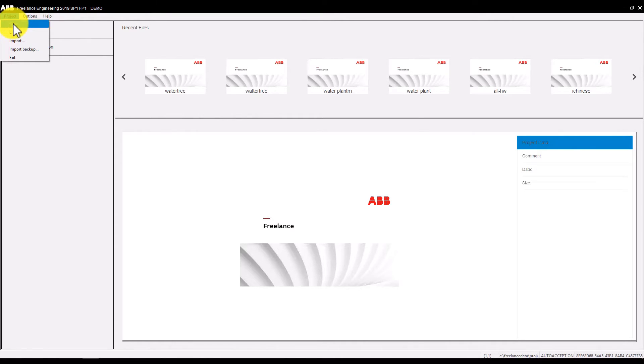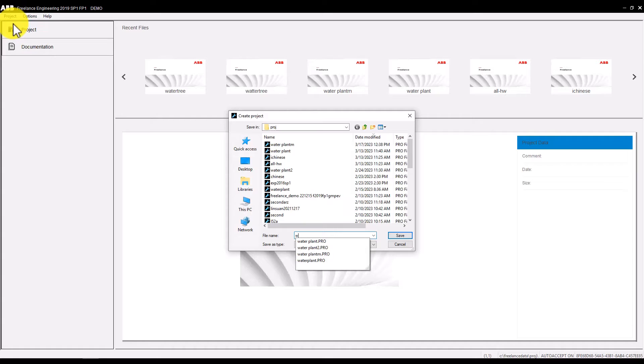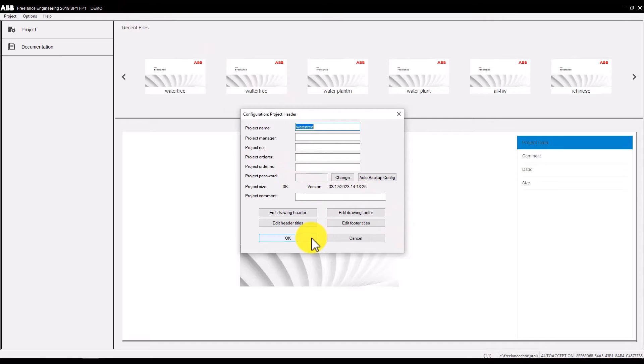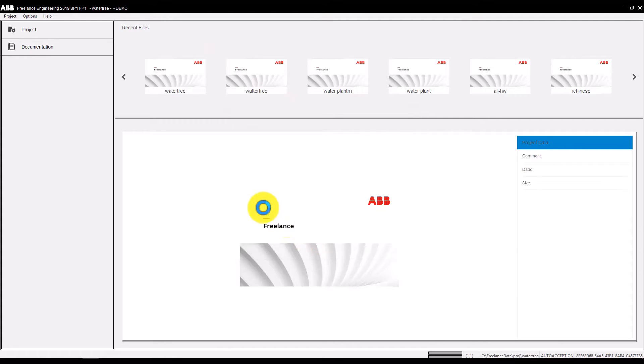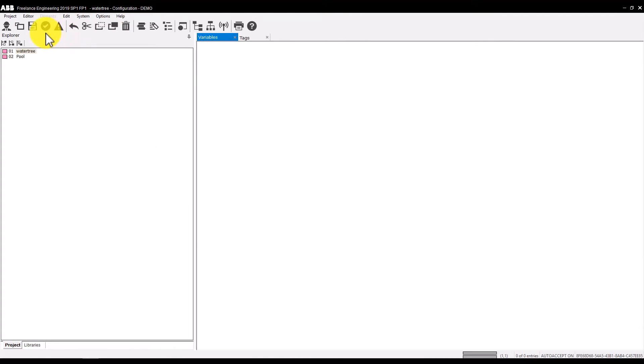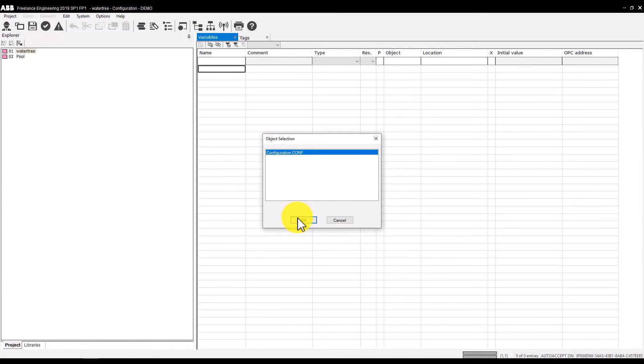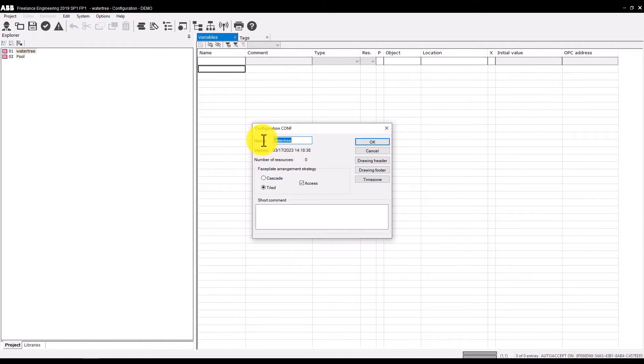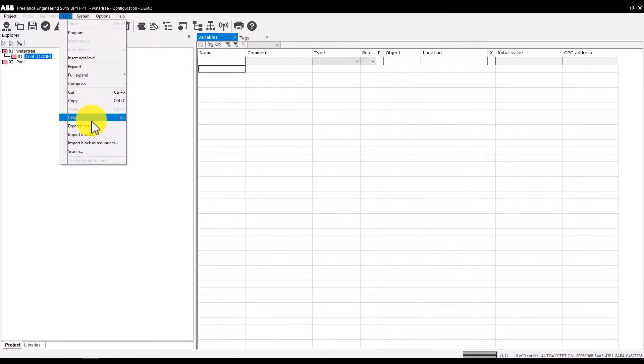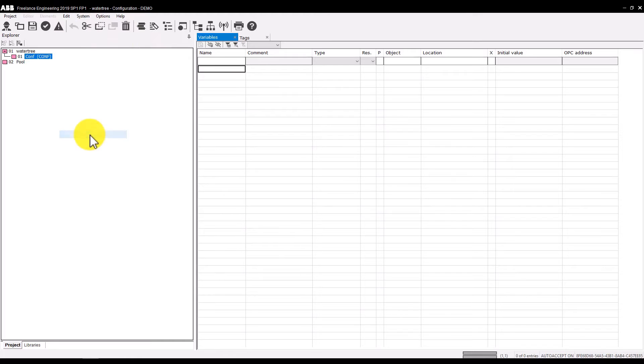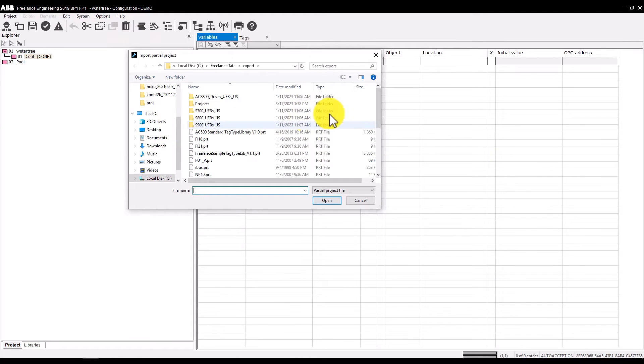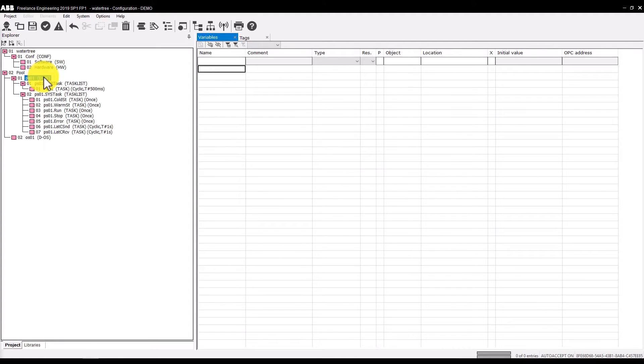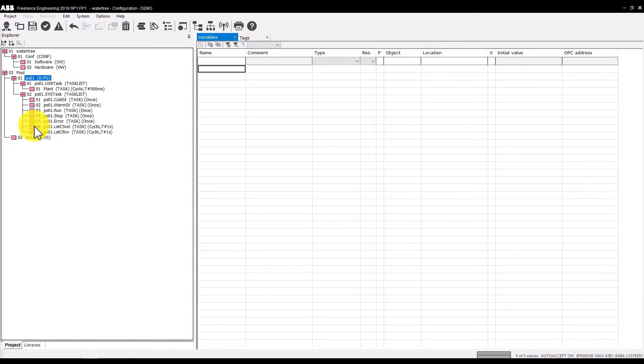Create a new project and enter the configuration mode. Create a config node under the project node. To avoid repeating steps, we import again the template that we have already used in the foregoing session. Choose the Edit Import Block, select project tree PRT, and open. The additional tree structure is added under the pool node. Select all new nodes related to the template and move them under the software node using drag and drop.